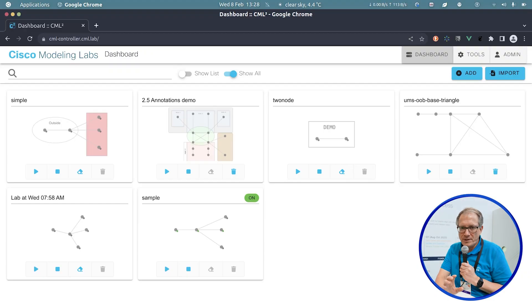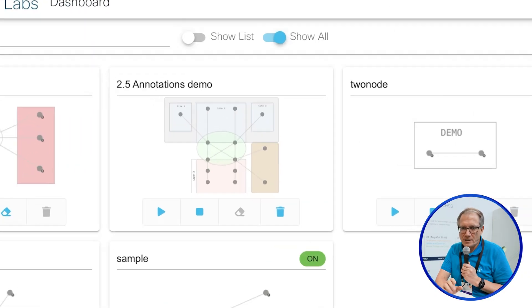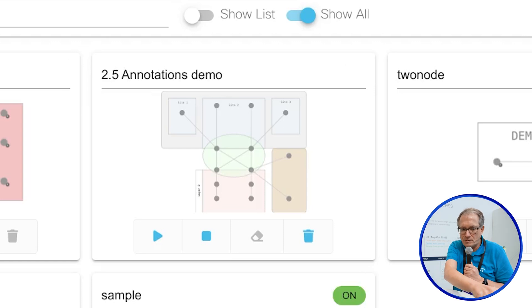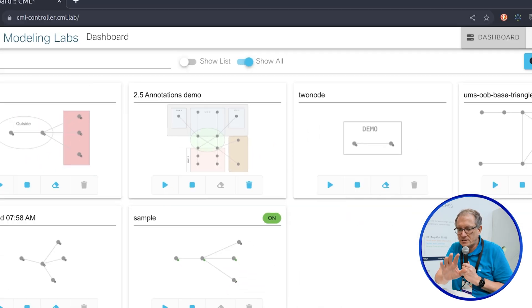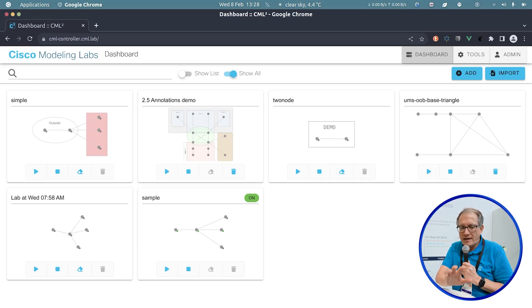So the two big things in 2.5 are actually annotations — which is the colorful boxes and text and all of those things you see on screen — and also something called resource pools.